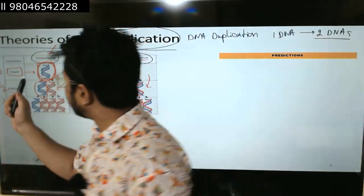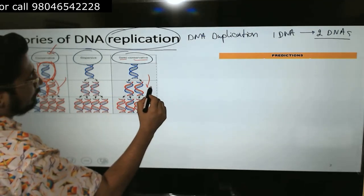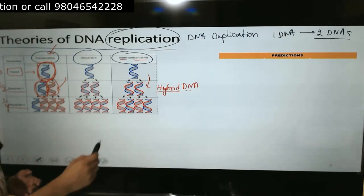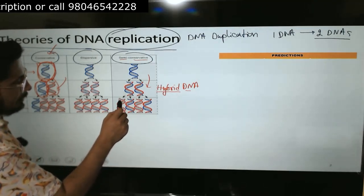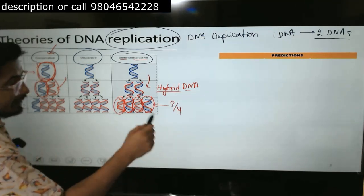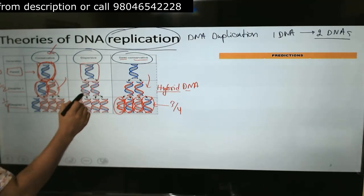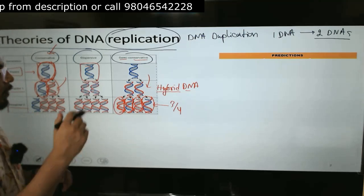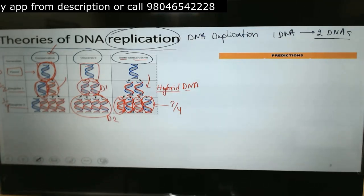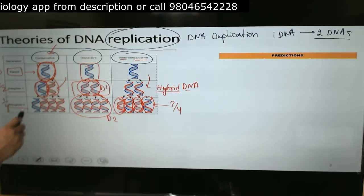In conservative, we have one whole old DNA and one whole new DNA. In semi-conservative, we have a hybrid — meaning one old strand and one new strand together. After further division, each strand serves as a template. In the dispersive model, the parental DNA is fragmented; the result is a mosaic of old and new strand segments throughout both daughter generations.